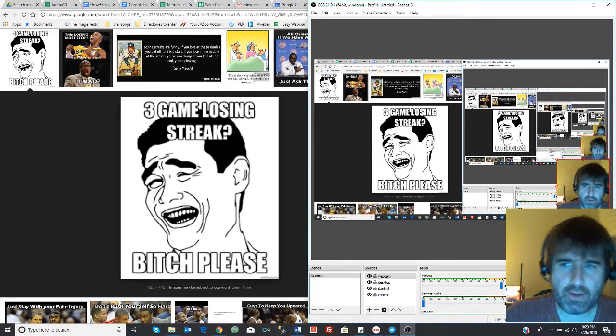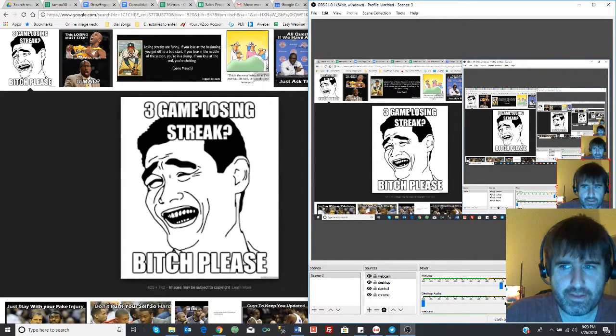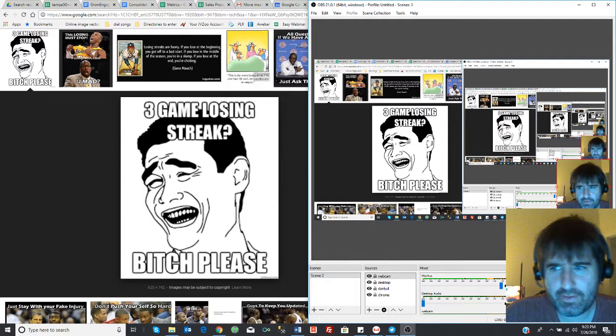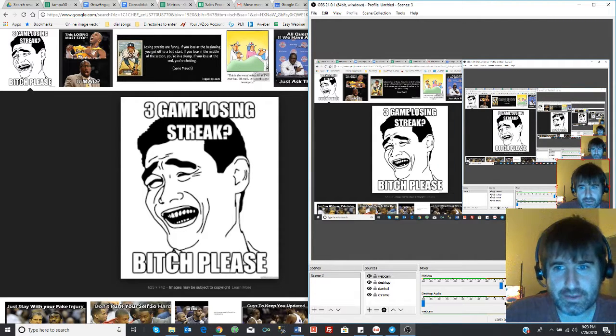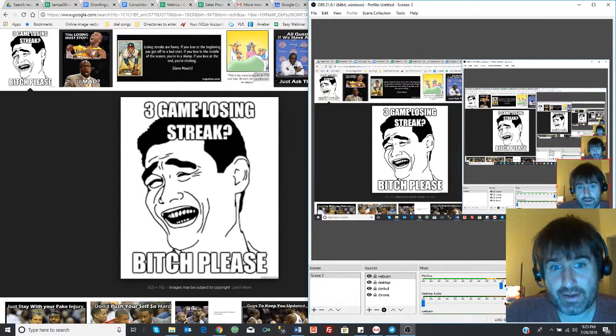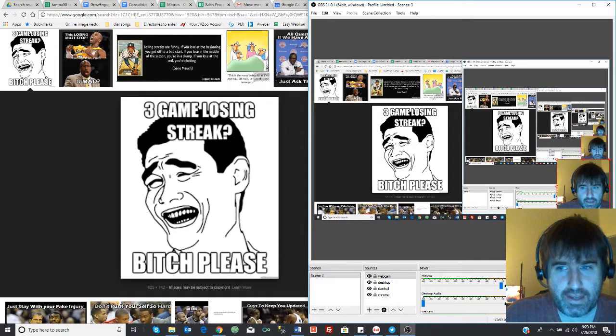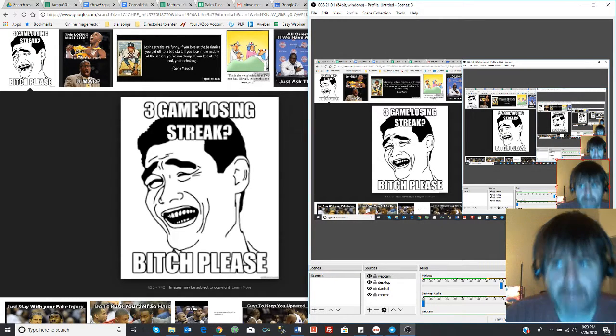All right, guys. So I was looking for an image to tie to this, and if this offends you, I apologize. It's actually kind of my attitude: yeah, you have a rough streak.